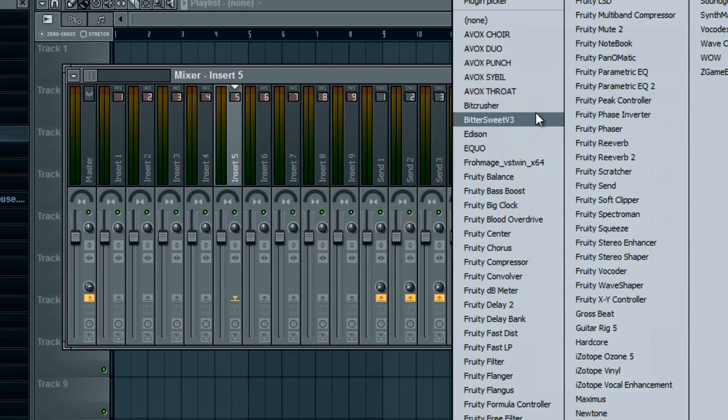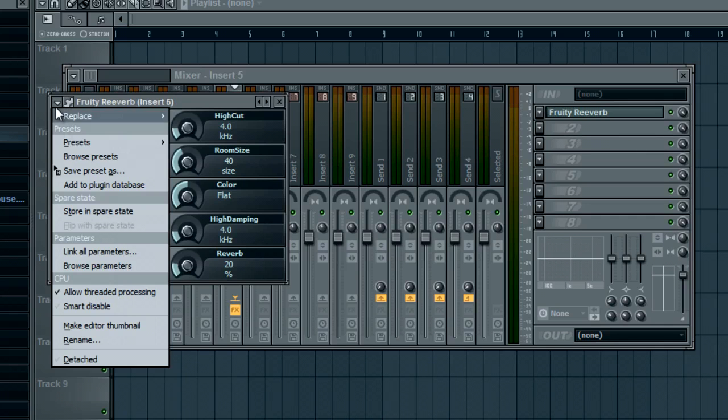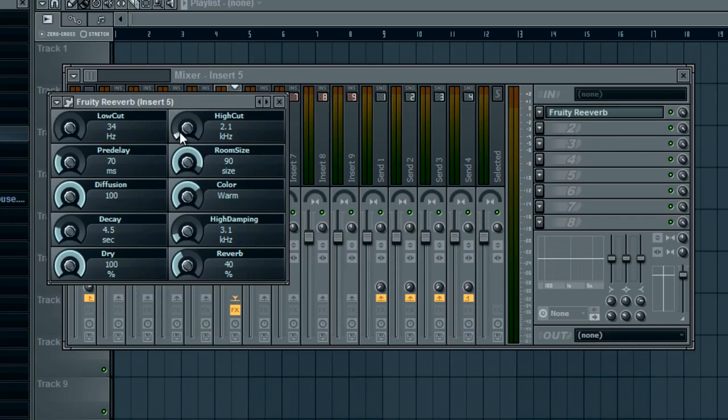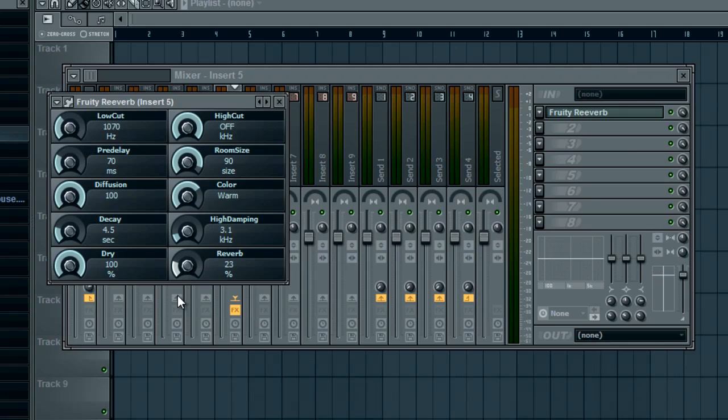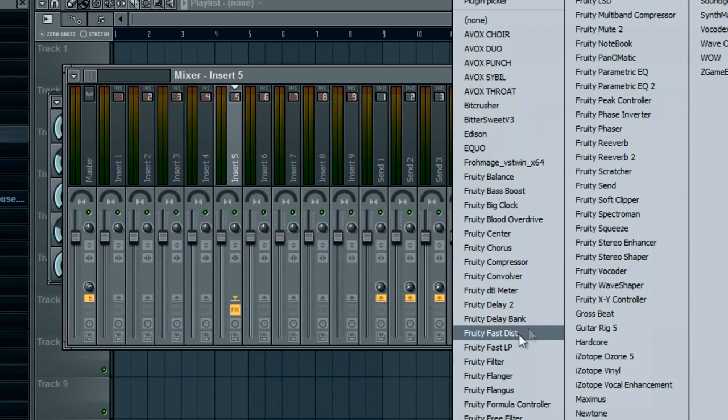And you have a reverb and you're using the cathedral setting with the high cut off, low cut up a bit, and then the reverb at 17%. I just kept going past 20.